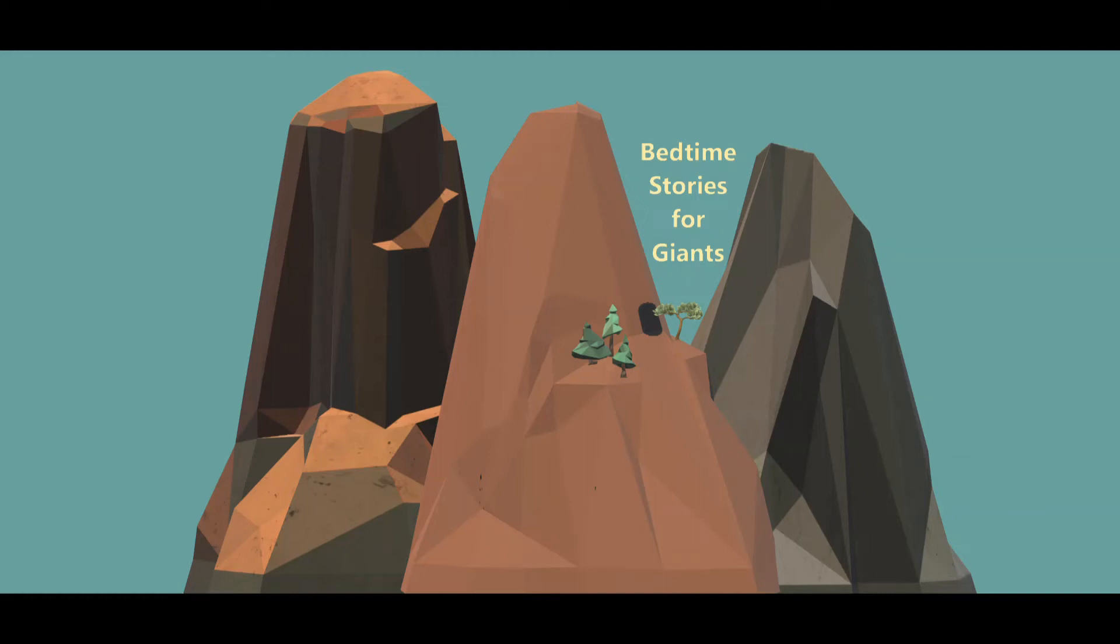Welcome to Bedtime Stories for Giants. Listening to a bedtime story is the best way to end your day.